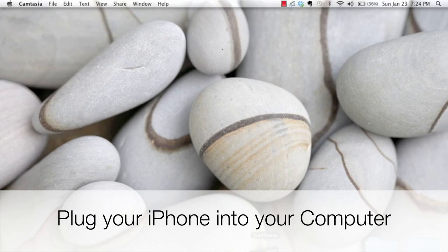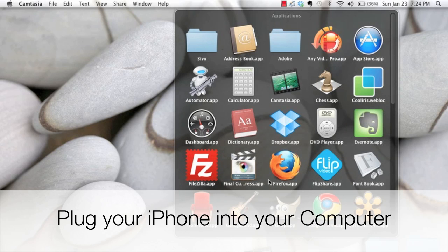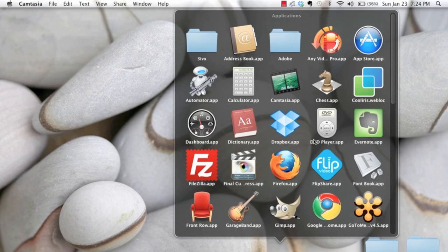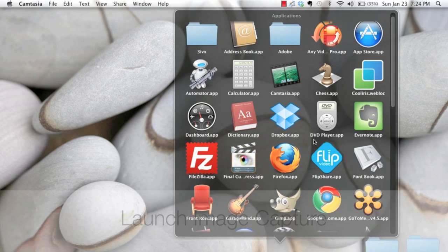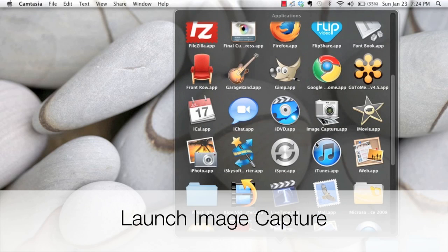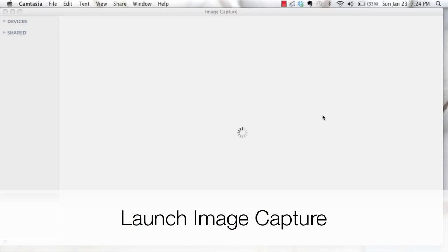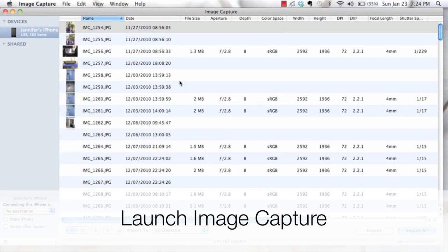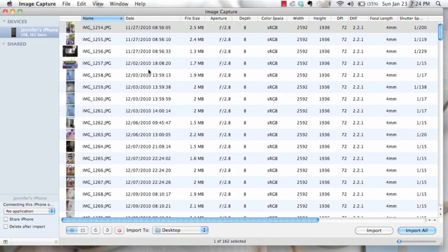To copy pictures from your iPhone to your Mac, all you need to do is launch Image Capture which comes with your Mac.